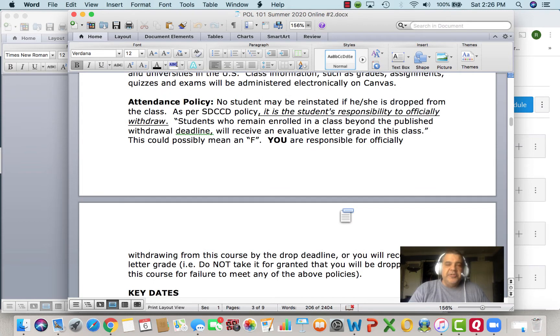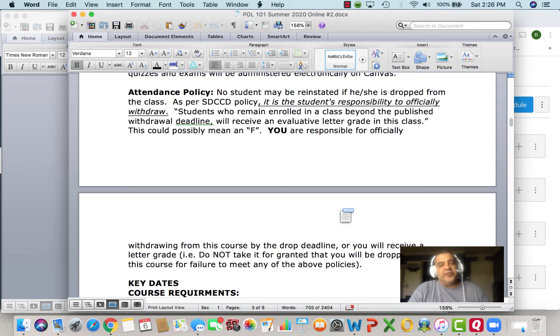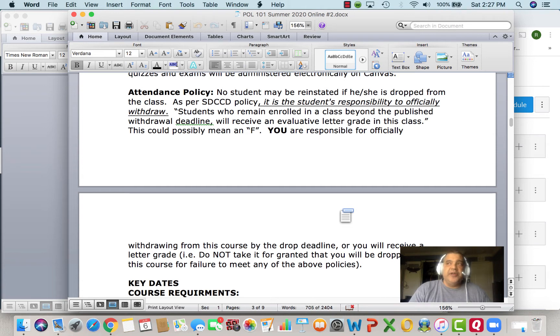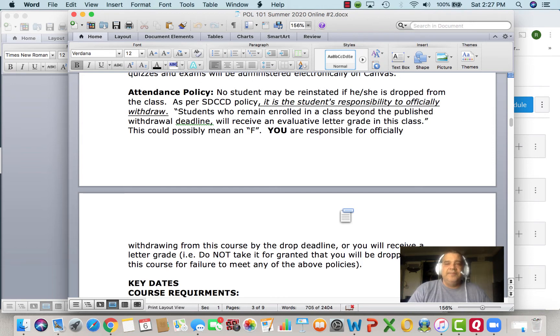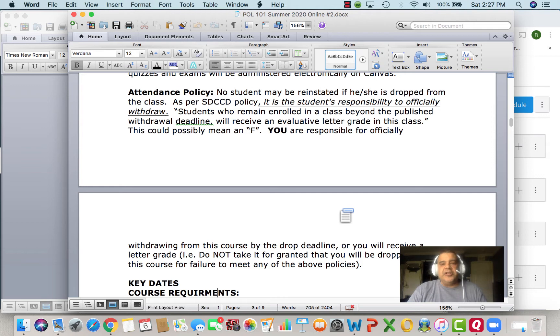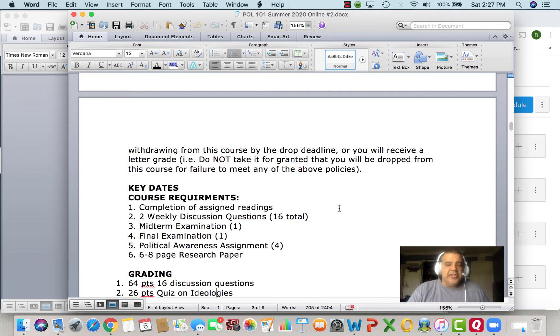As you know, we're going to be using Canvas. Attendance policy: basically, if you stop showing up, it is your responsibility to withdraw from class. I'm not going to drop you. So if you are not showing up for class and not doing any of the assignments, you will get a grade in this class. So just try to remind you to withdraw if you intend to not take the course anymore.